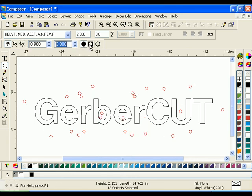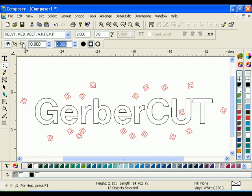You can also change the target type at any time, although it is recommended that you only use one type per job.